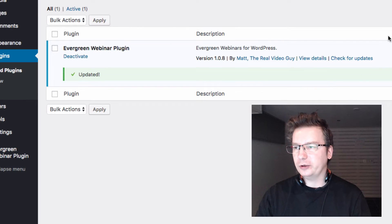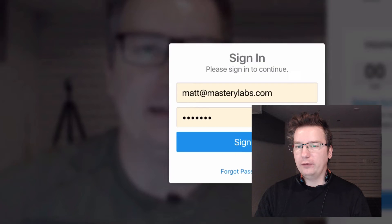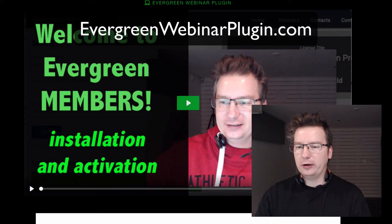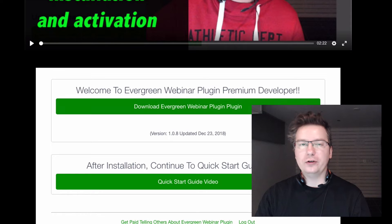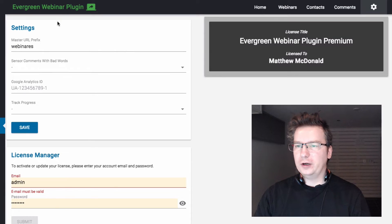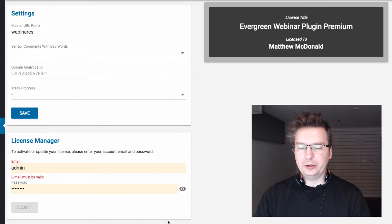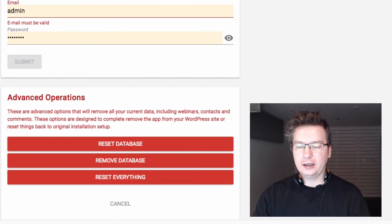It'll do it automatically so you don't have to download and upload anything - it's basically two servers communicating with each other and reinstalling the package. You can also log into the members area and download the latest version from there and install it on your site if you prefer. If we go to the Evergreen Webinar Plugin settings page and click the cog icon, down at the bottom we've got "show advanced operations".